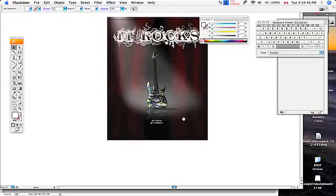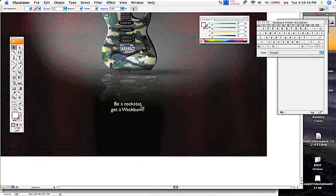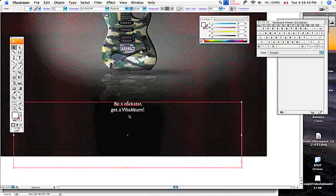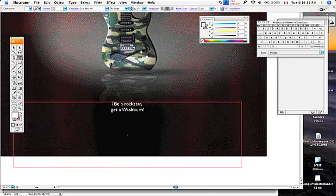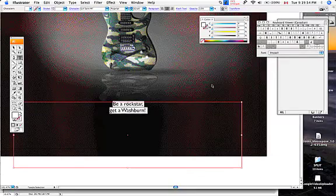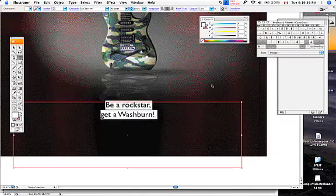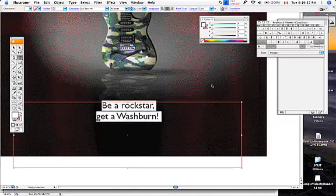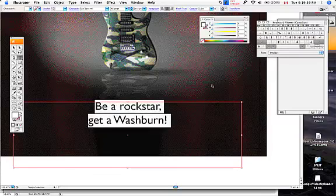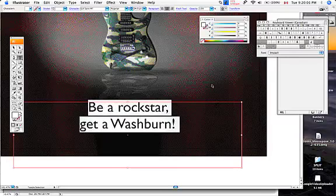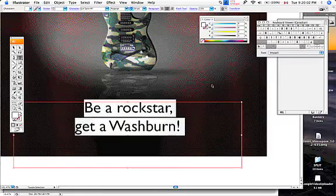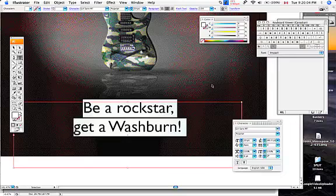So what we're going to do now is just kind of tweak this a bit. I'm going to go in, select all this type, and again I am going to use just the keyboard commands to pop this up.